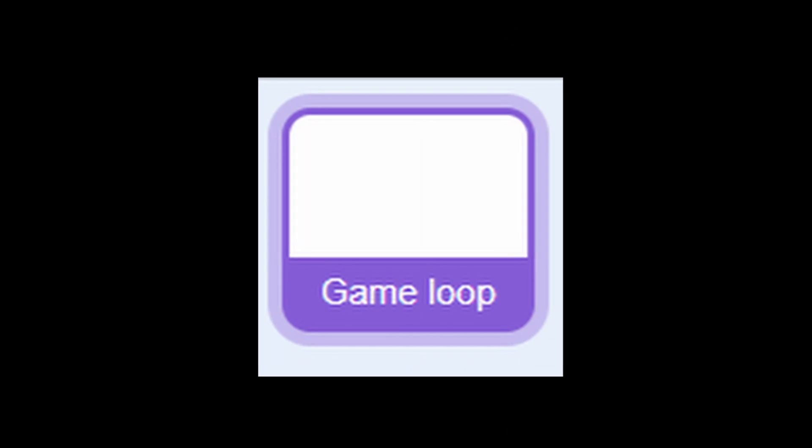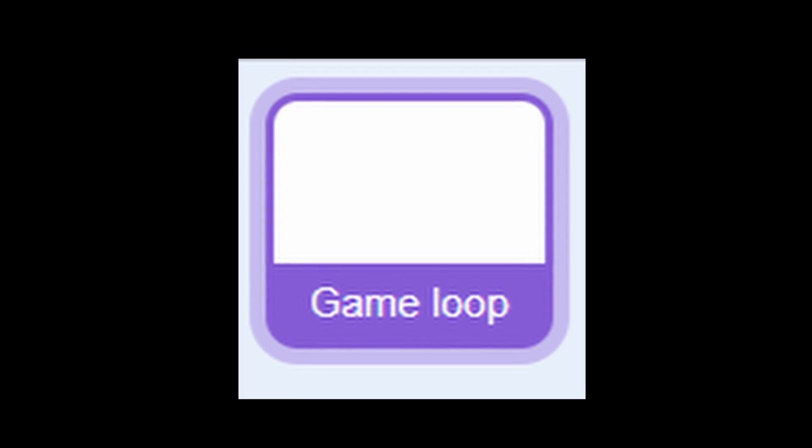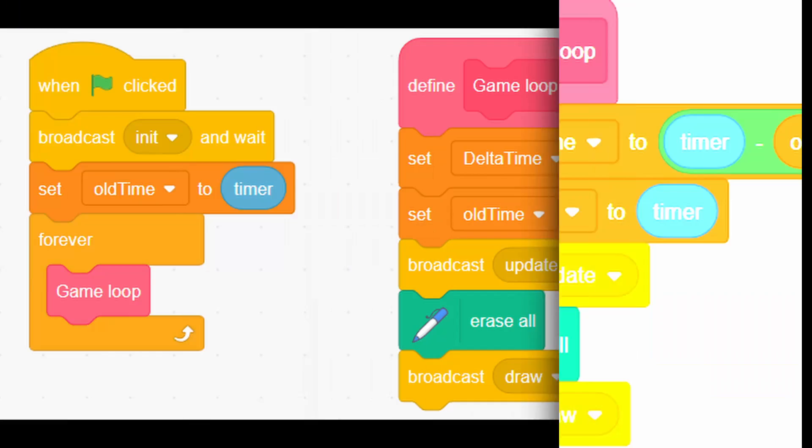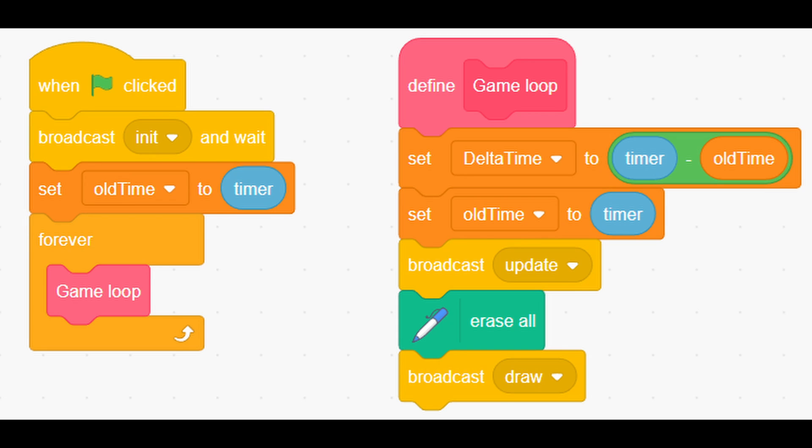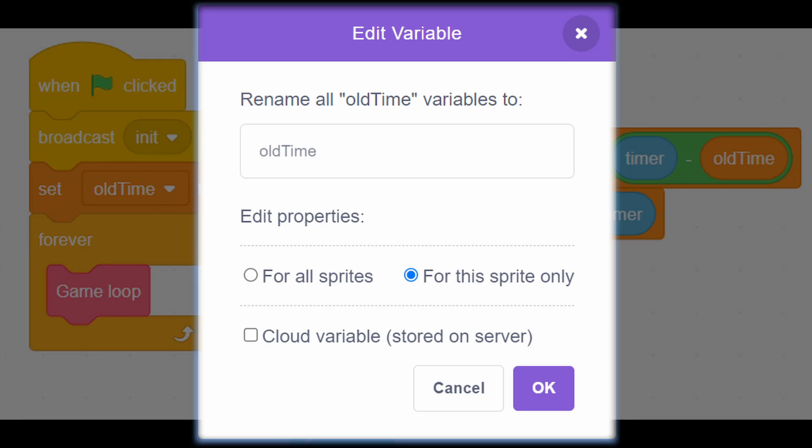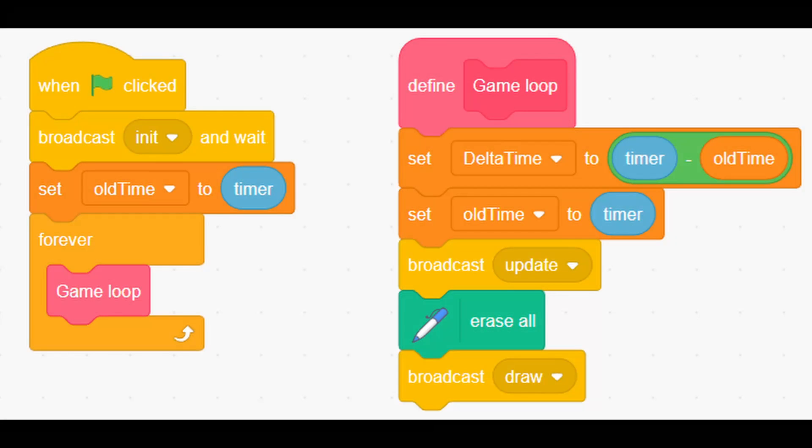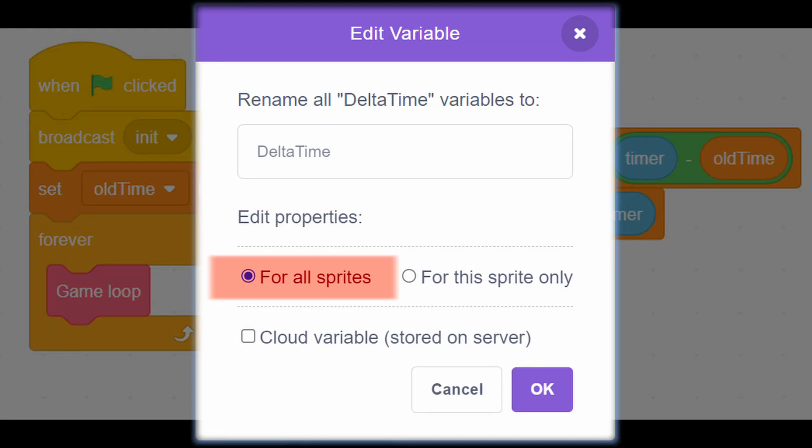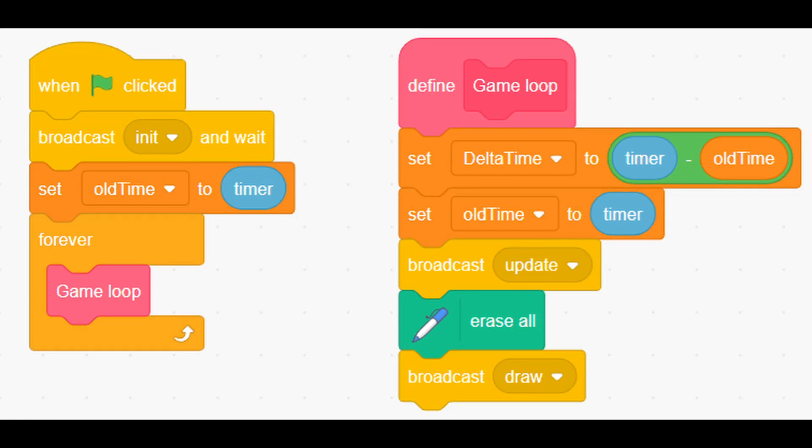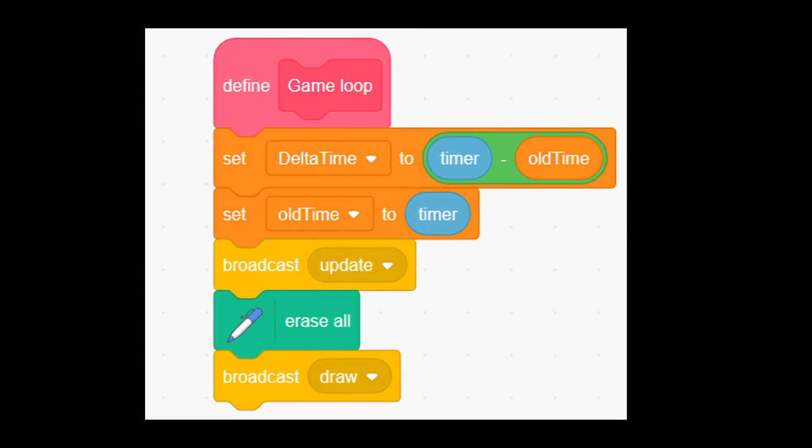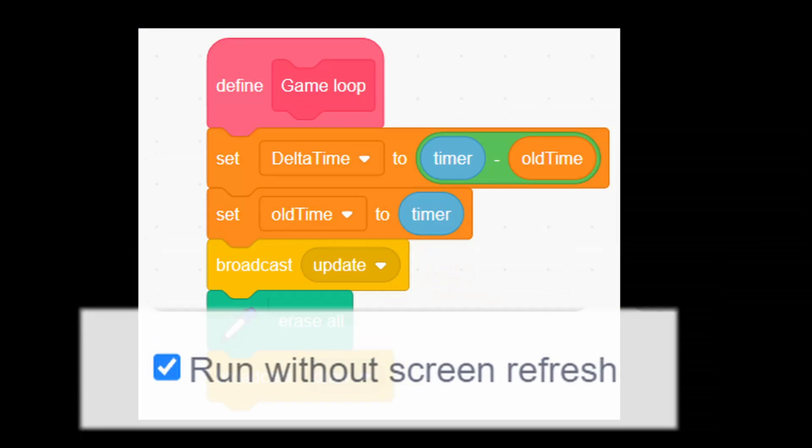Now go to the first sprite we created, game loop, and add these 2 scripts. Have in mind that variable old time is local variable, which means when you're creating it select for this sprite only, but delta time is global variable, which means for all sprites. Also, the custom block game loop must have run without screen refresh option enabled. Do this for each custom block in future.